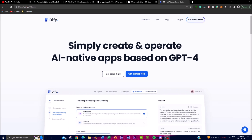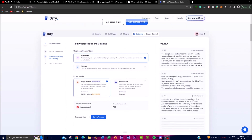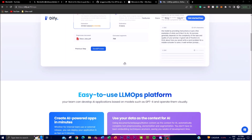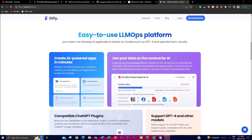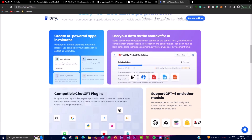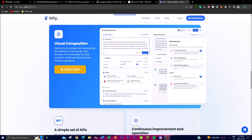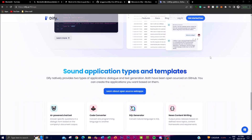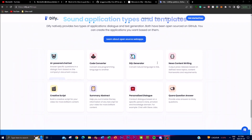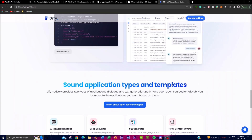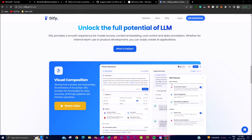In today's video we're going to showcase how you can simply create and operate your own AI-native applications using Dify's user interface, highlighting its true capabilities and how you can use it in your day-to-day apps. We'll also look at some key features and demonstrate some of the cool applications associated with this platform.